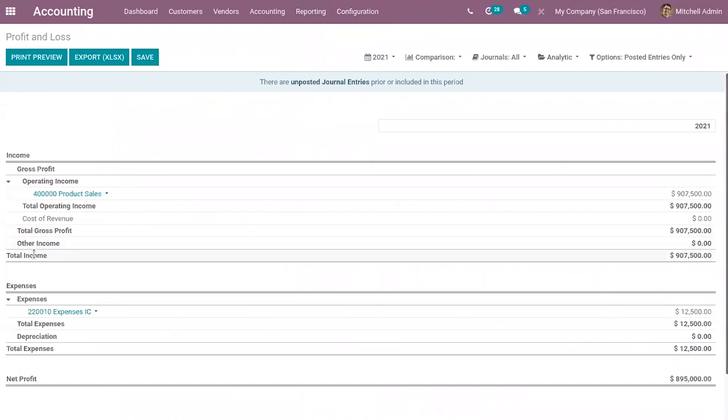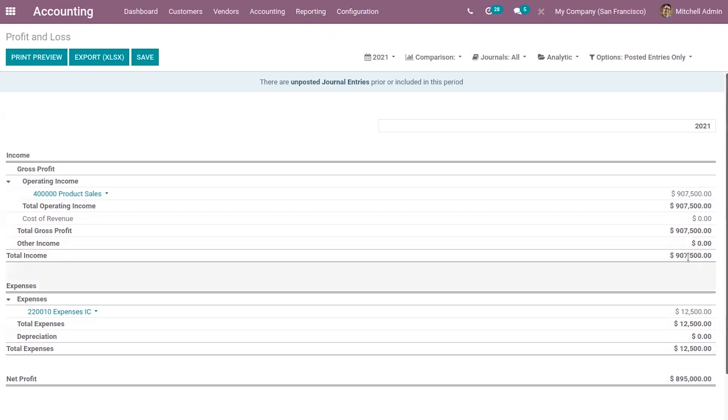Now, as we have enabled the option, you can also view the total income. Total income and total expenses. So we can separately view these amounts. So we can analyze the income and expenses.